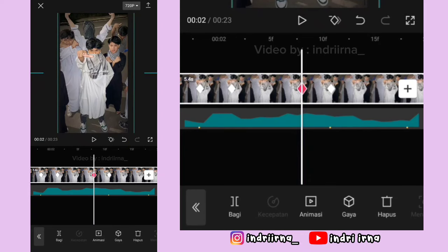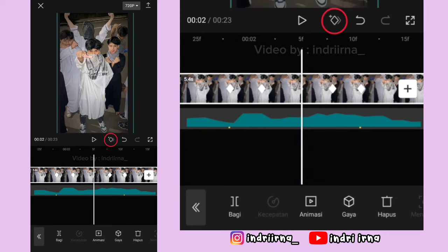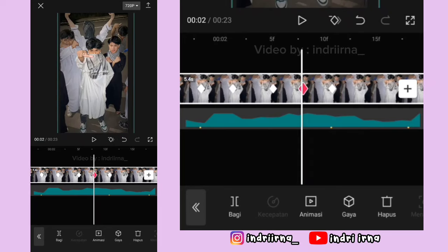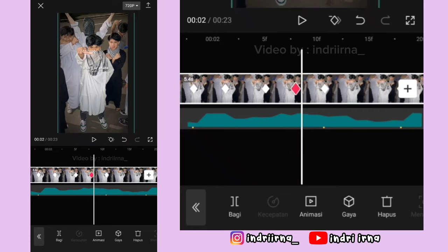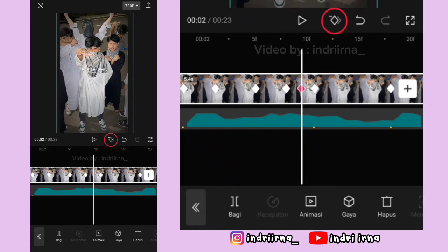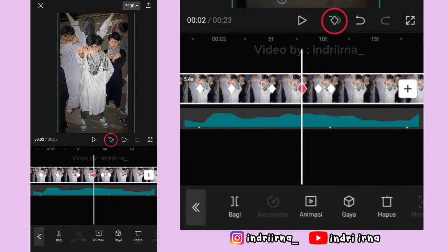Kasih keyframe tetap di tengahnya. Kembali ke keyframe ini, fotonya ke atasin. Kasih keyframe sebelah kanannya, keyframe di kirinya hapus.